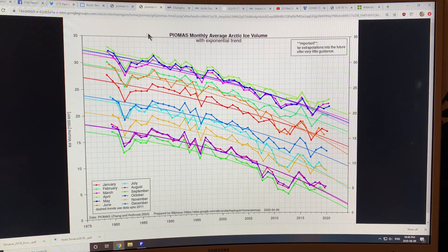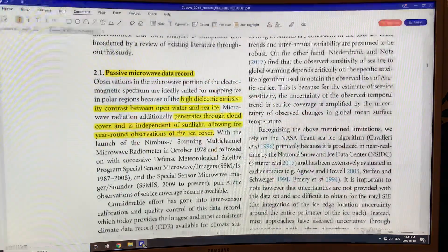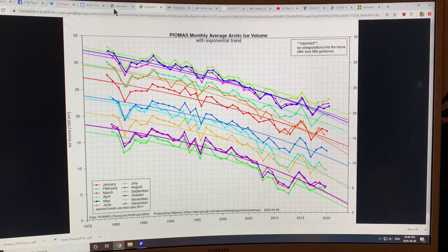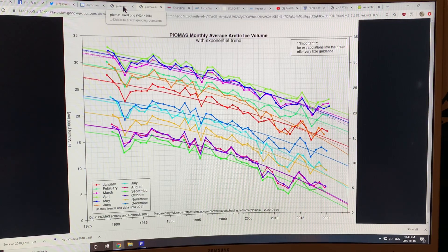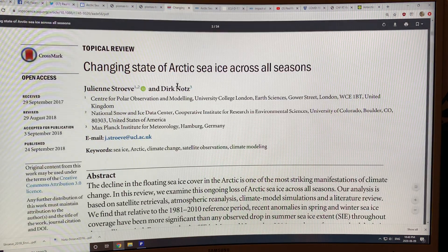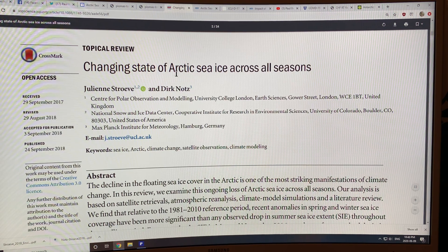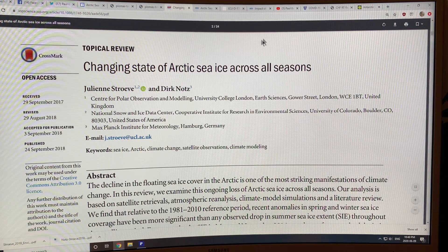Let's have a look at the paper. This paper — you can Google it, it's open source — is called 'Changing State of Arctic Sea Ice Across All Seasons' by Stroeve and Notz.